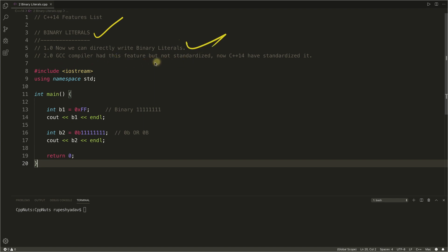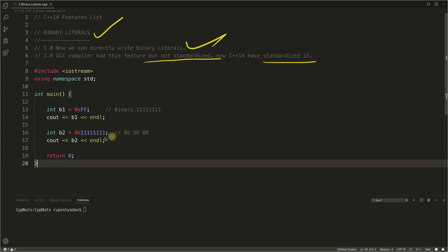GCC compiler had this feature but not as standardized. Now C++14 have standardized it and it is available in C++ now, not in GCC or some specific compiler.